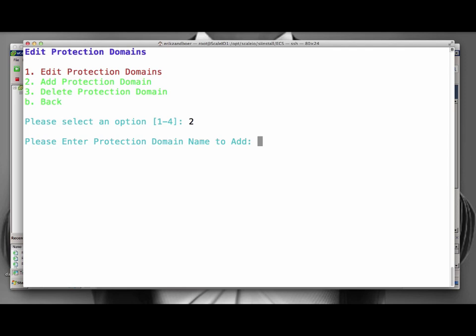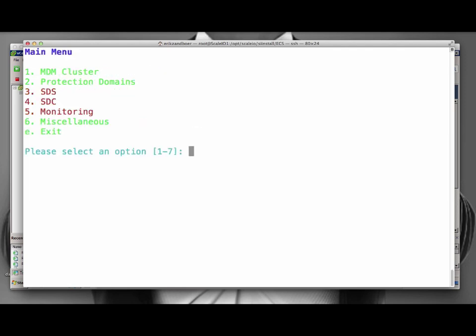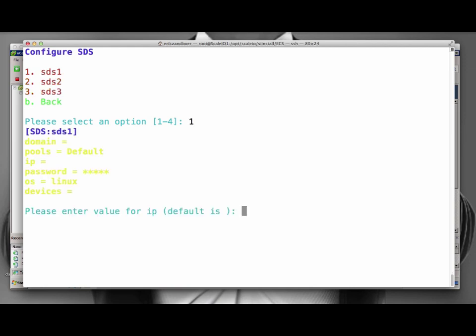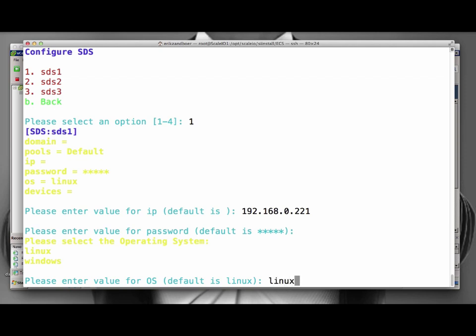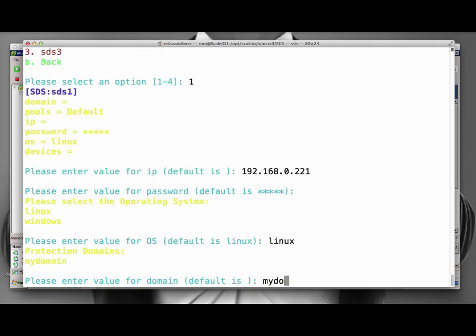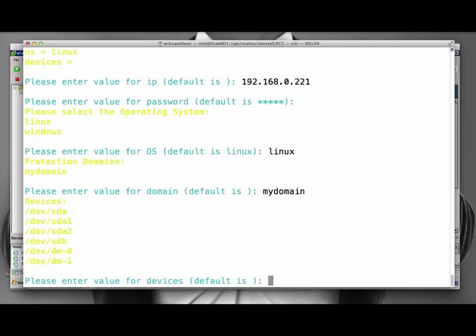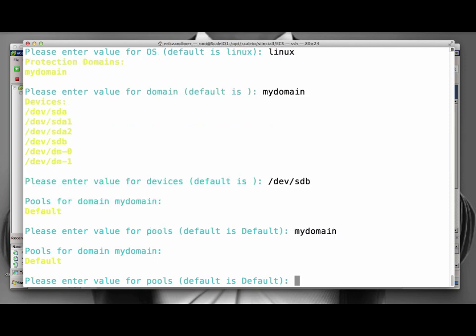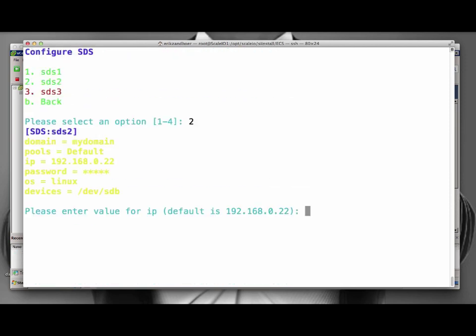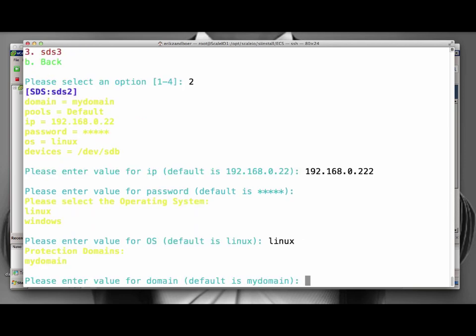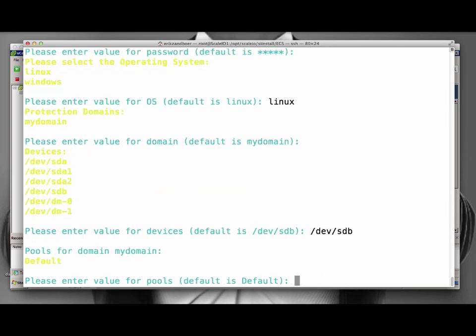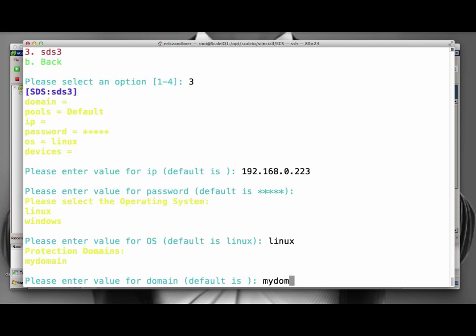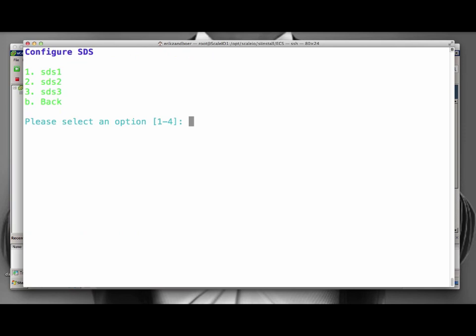Next, we add a protection domain to the SDSs. We first add three SDSs, which we configure afterwards. Note how the system again logs into the Linux host, this time to draw the available devices. As we added the 1TB disk using the separate SCSI controllers, the 1TB disk shows up as DevSBD. After the third SDS is configured, the menu item also shows green.